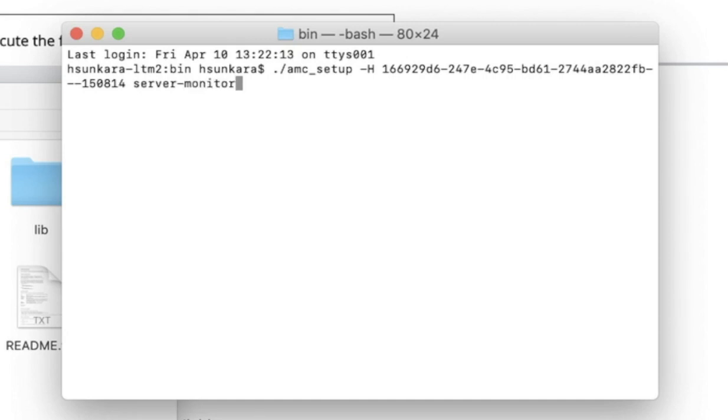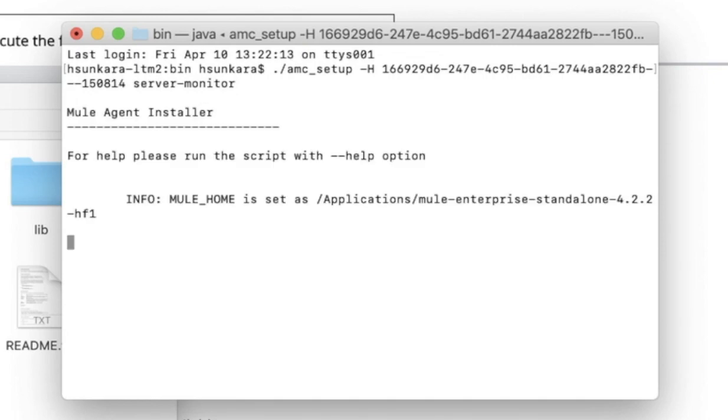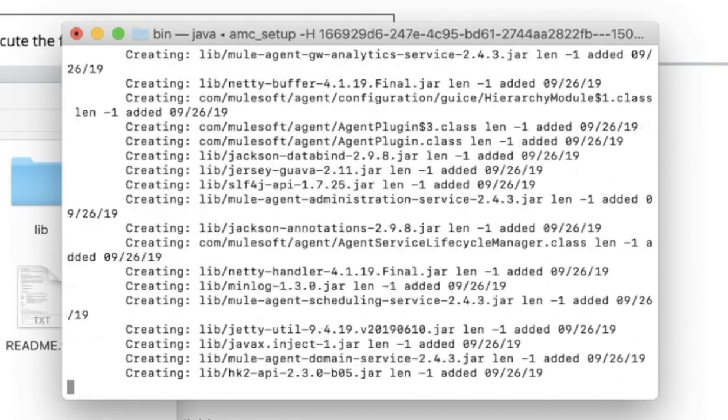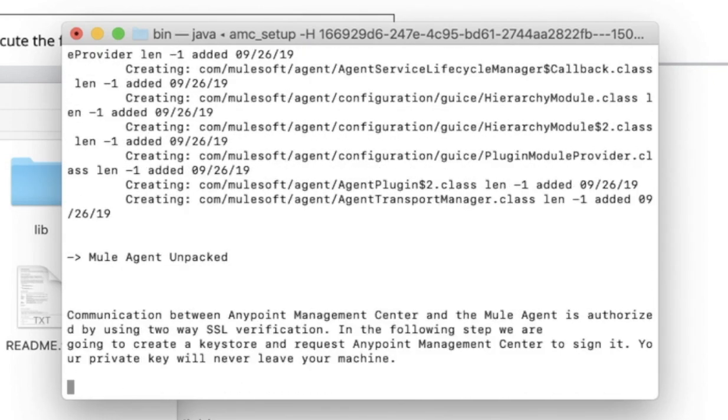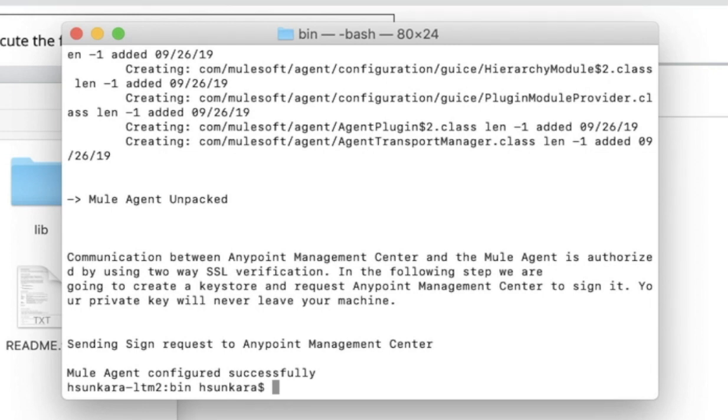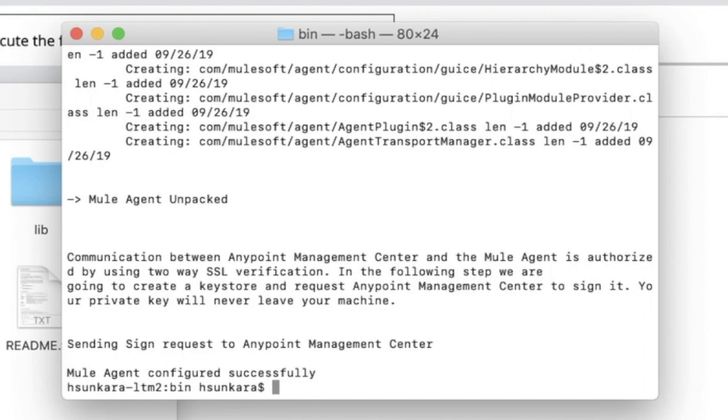Now, click on Enter. Once this command is successfully executed, a Mule agent gets installed and a communication between the Mule agent and Anypoint management center is established.